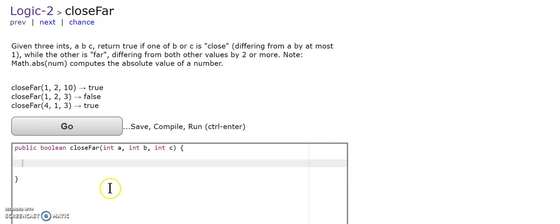So in this case, there's only two cases, and it's if b is far and c is close, or if b is close and c is far.